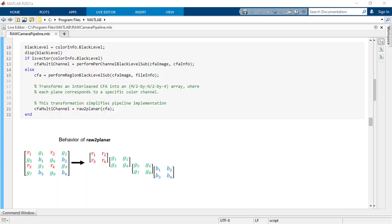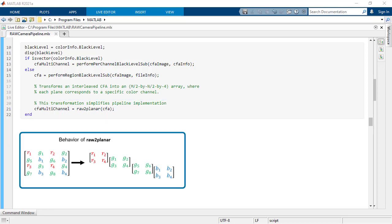While processing the CFA data, use raw to planar to make working with the data easier. Like this illustration shows, raw to planar takes the interleaved CFA data, which in this case is the 2D checkerboard style image, and turns it into a three-dimensional image that has half the spatial resolution of the original.